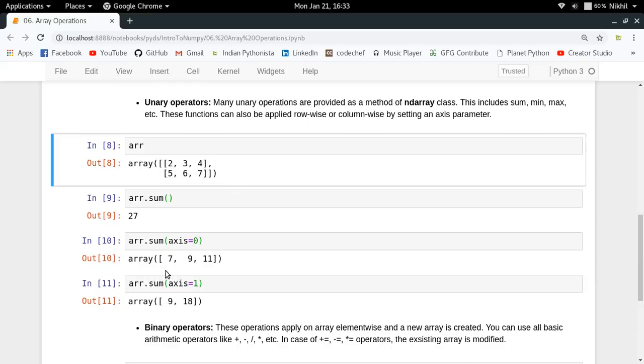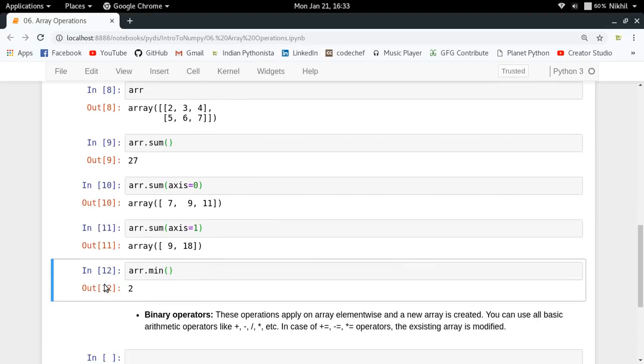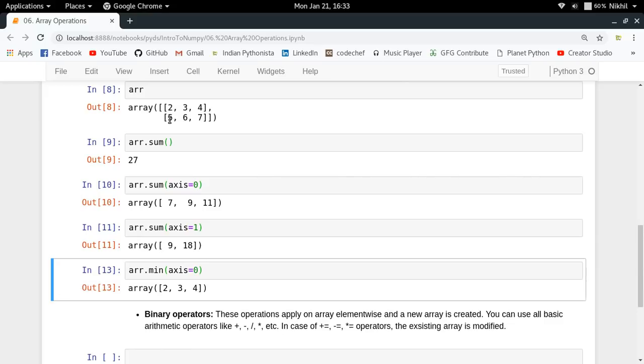Similarly, we have array min and max functions. If I do arr.min, I get the overall minimum. If I say axis equals 0, I get the minimum elements along the columns. In the first column, the minimum element is 2. In the second column, minimum is 3. In the last column, minimum is 4. These are some unary operators.